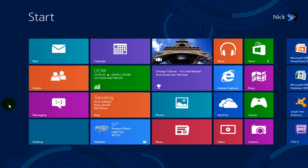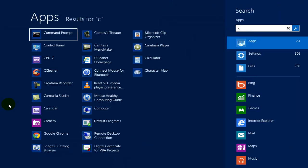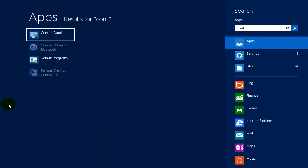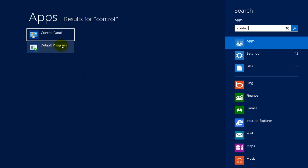Control C-O-N-T-R-O-L, and once the app screen comes up and you see the control panel app, click on that app.